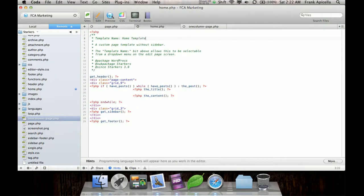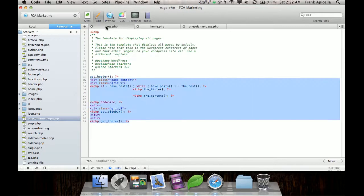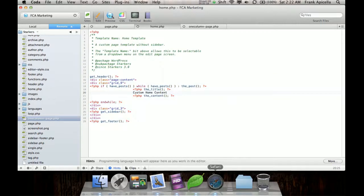and then I go here, custom home content, okay? So I've got the custom home content. Now that doesn't show up on any of these pages. It only shows up on the home.